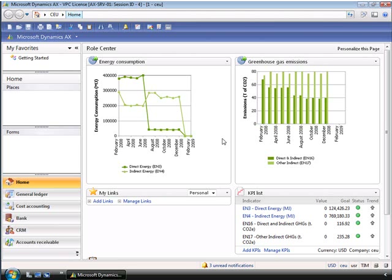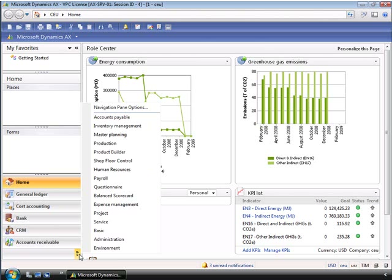It is a simple task to assign a role center to a user. For this example, we are going to log on as a user that has administration privileges. As the IT administrator, Tim may help set up the system and keep it running. He can perform management tasks from the basic and administration area pages. For now, we will just choose administration.